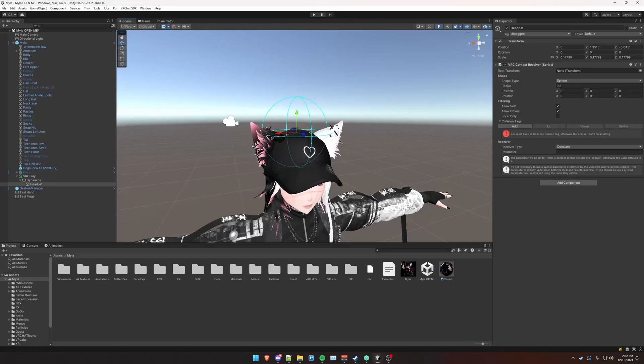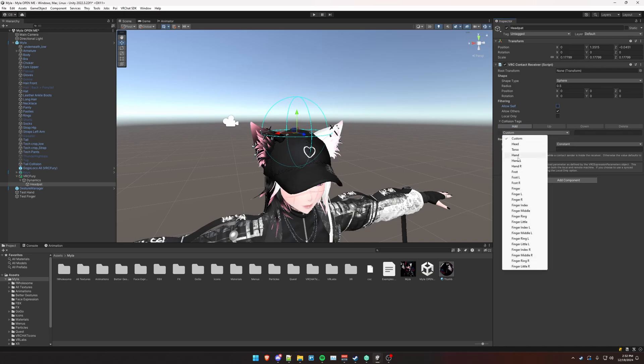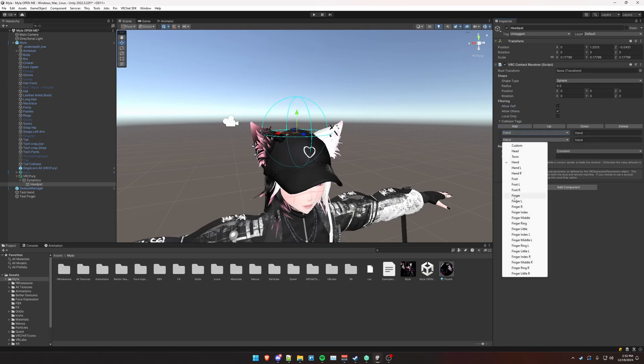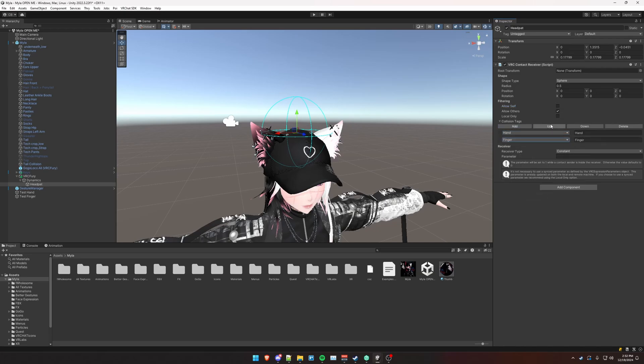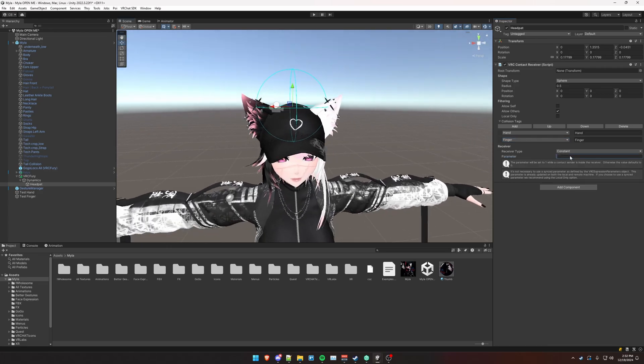Me personally, I like it so that other people can only activate it, not myself, so I'm going to disable Allow Self. Click Add here. Allow Hand and Finger to be able to activate this. And then we're going to call this head pat as the parameter.